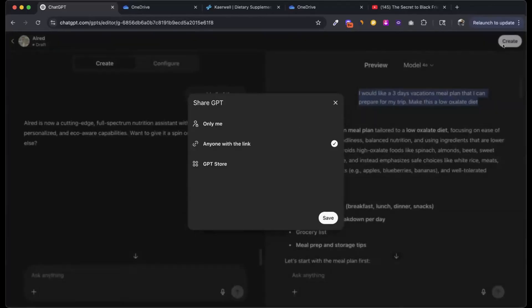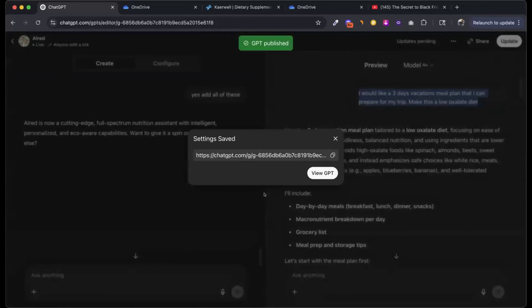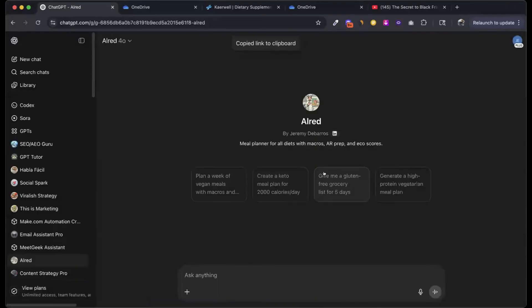The next step is to actually create it — all I've done was give it instructions and test it. I click the create button and create it for anybody with the link, then save it. It gives you three options: only me, anybody with the link, or the GPT store. If it's on the GPT store, anybody can see and use it. Clicking 'View GPT' takes me over to the GPT.